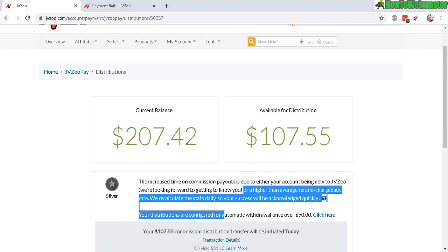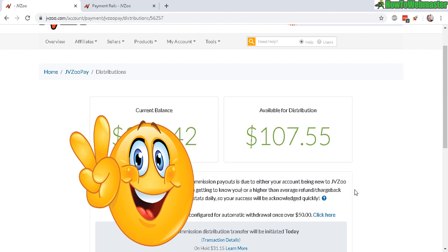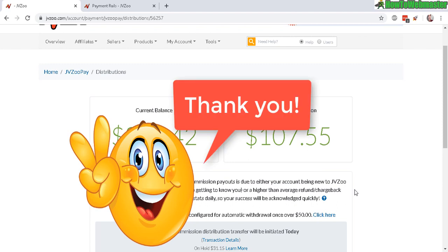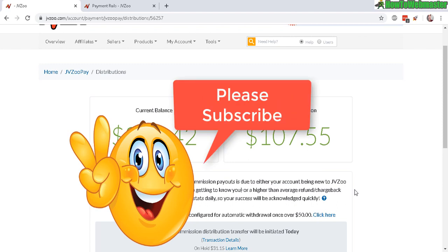Let me know if you guys have any questions, comments, or suggestions. Thanks again, be sure to subscribe to How to Webmaster for more affiliate marketing tips, tricks, and tutorials. Thanks again and until next time, happy marketing!